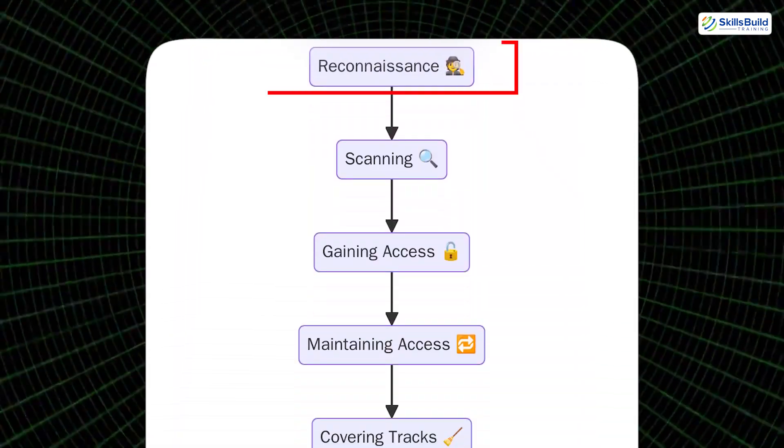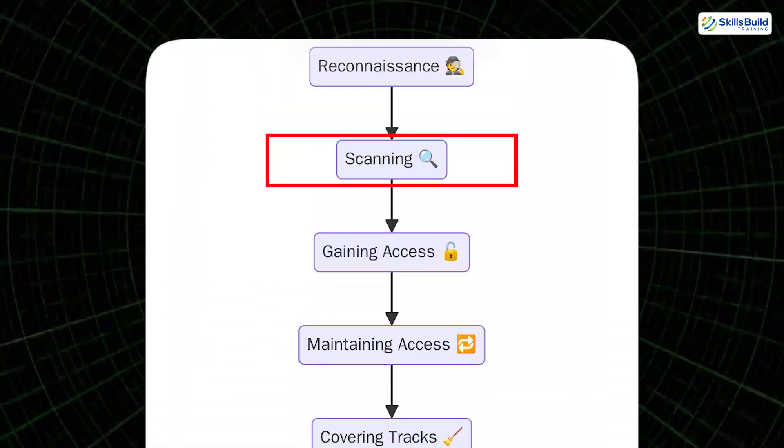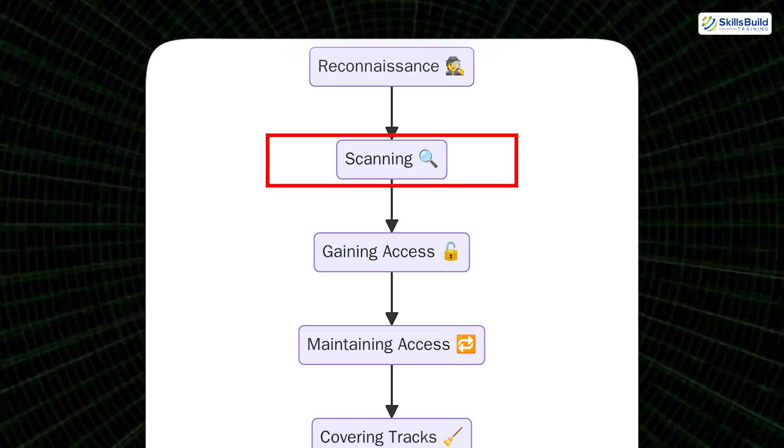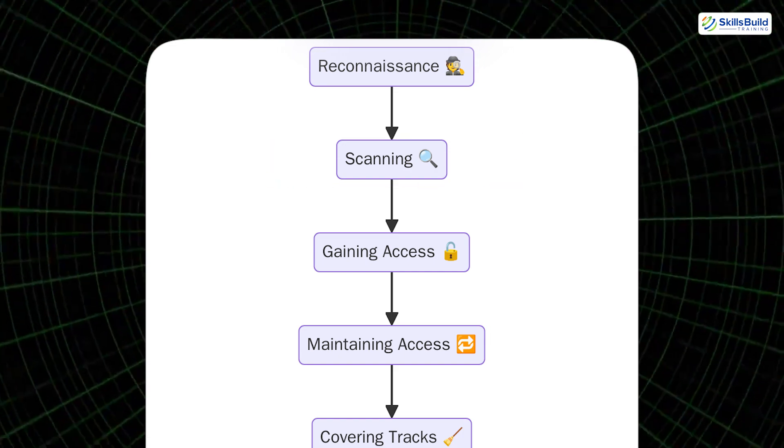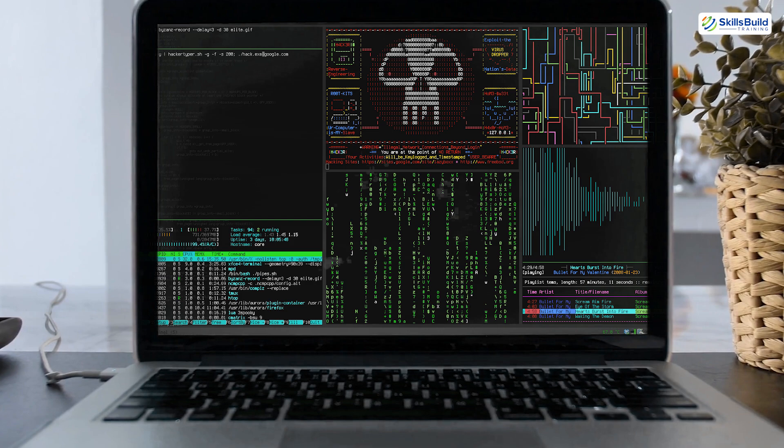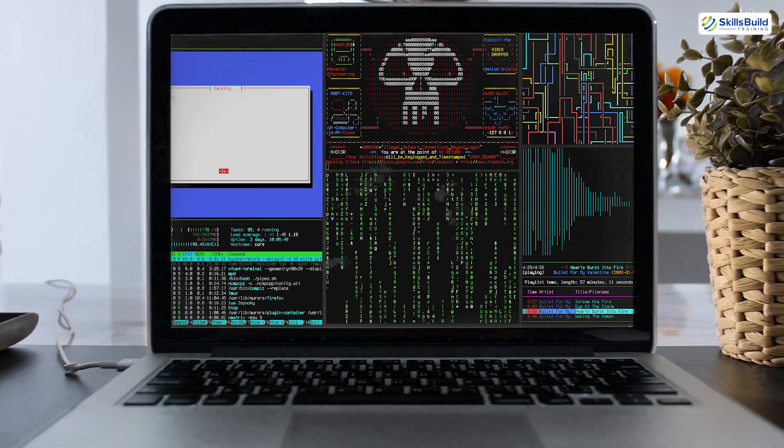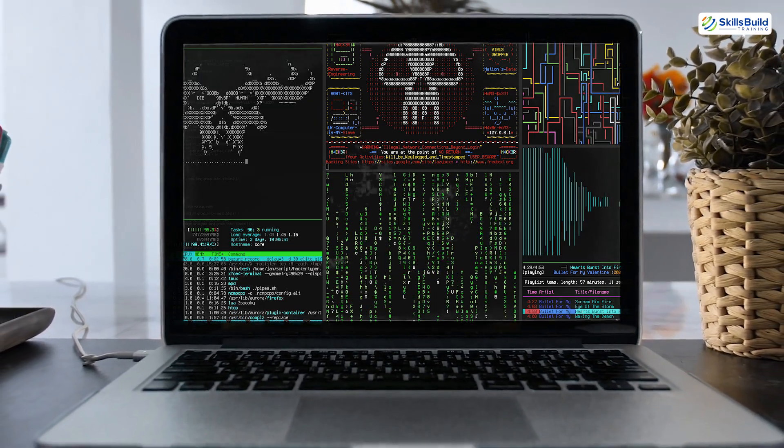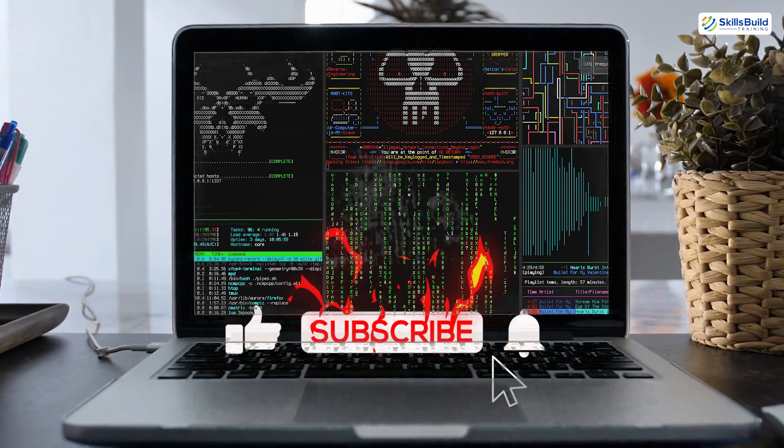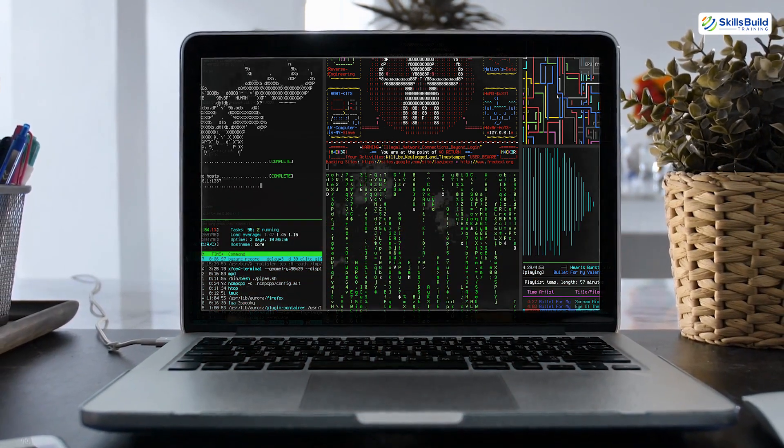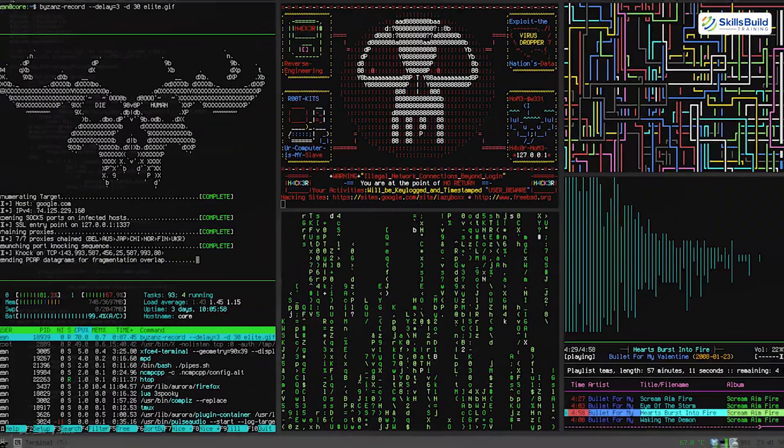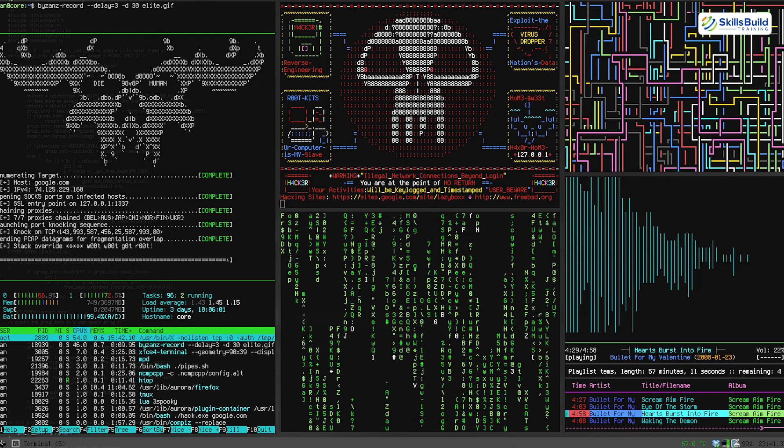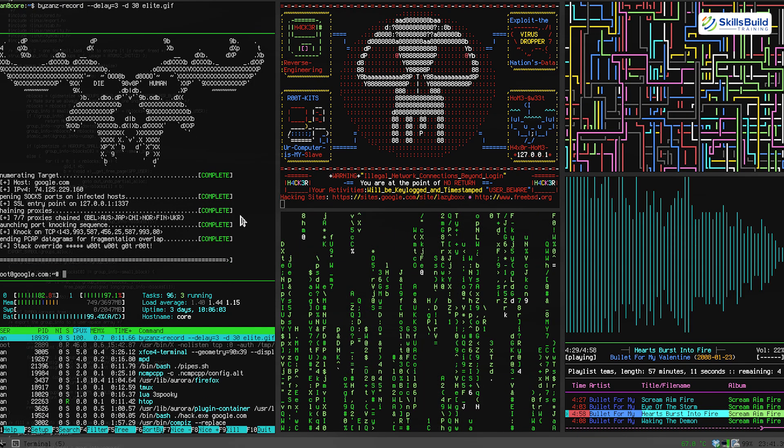Once reconnaissance has revealed potential doors, the scanning phase tests whether those doors are locked, and if not, how they can be opened. This phase marks the first direct interaction with the target. The objective here is to identify which systems are live, what ports are open, what services are exposed, and where the weak spots lie. Enumeration adds color and depth to the blueprint drawn during recon.